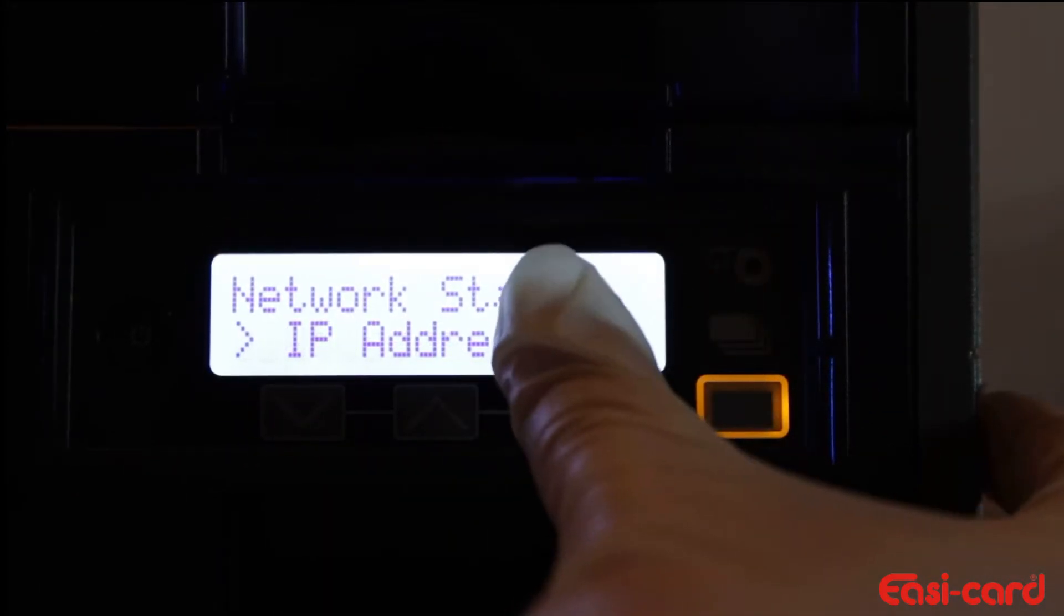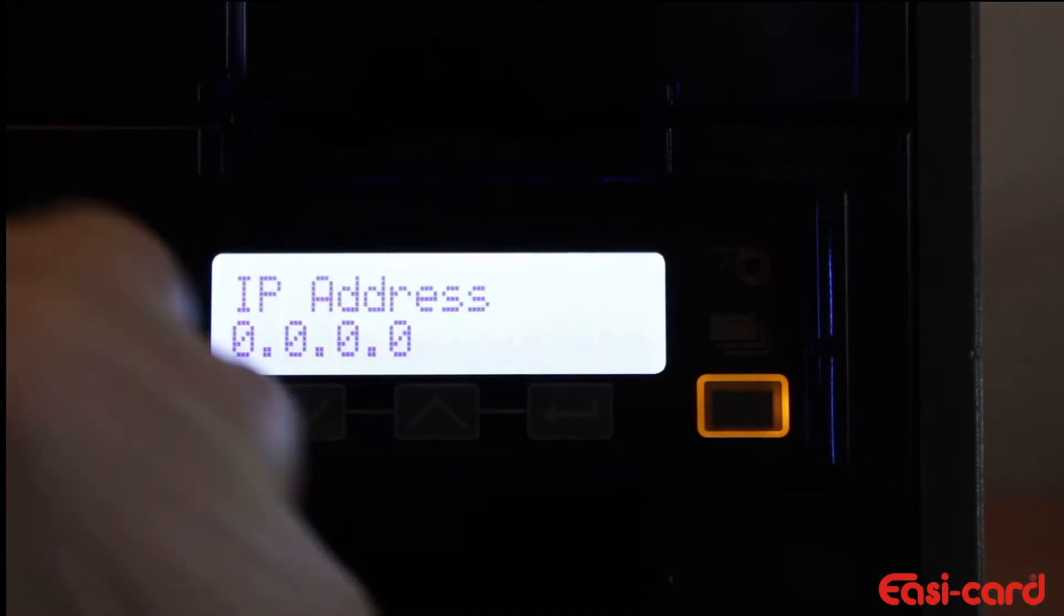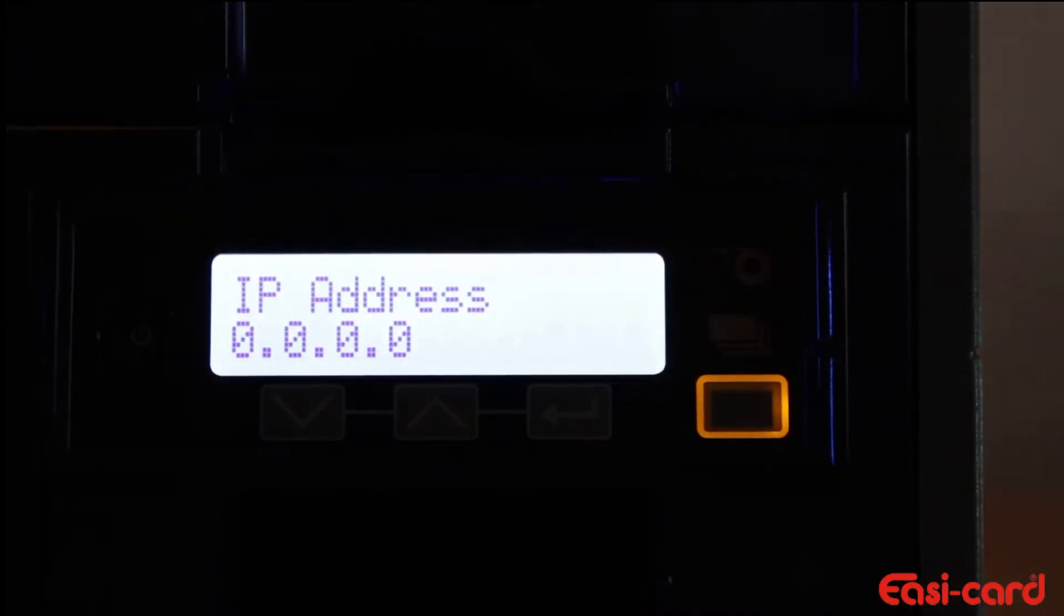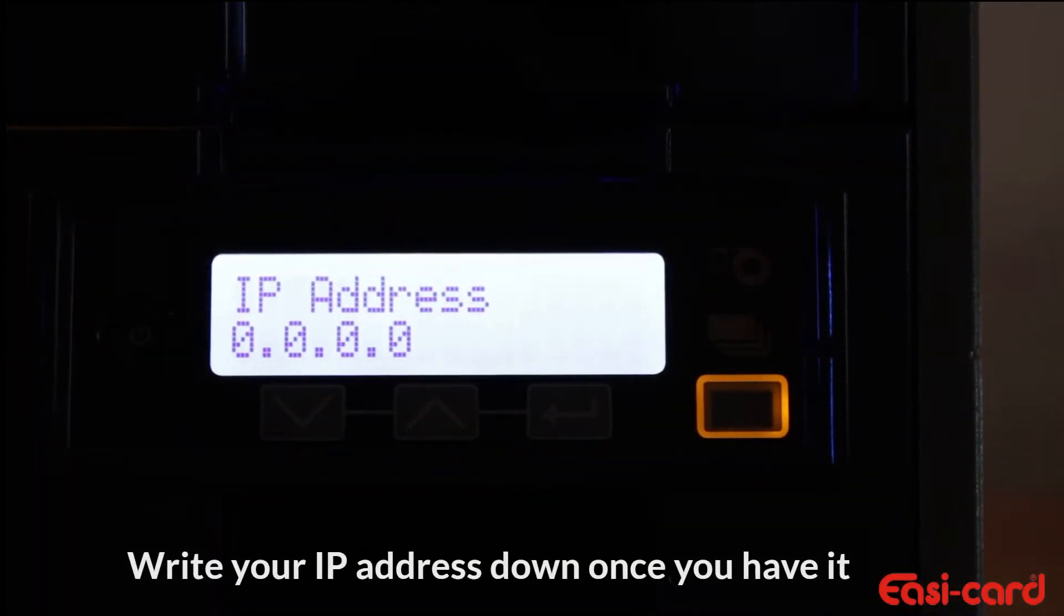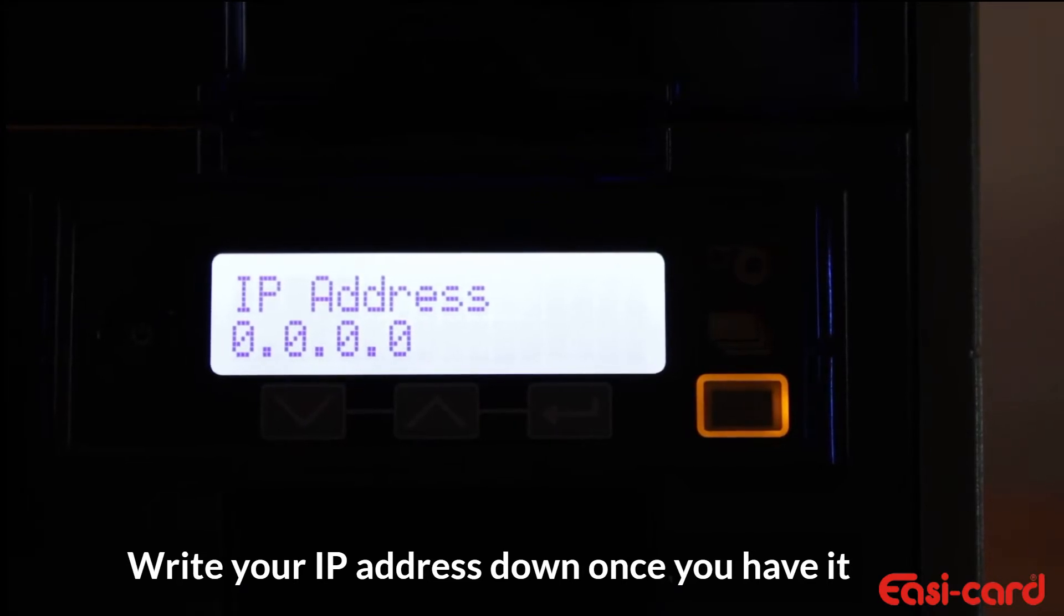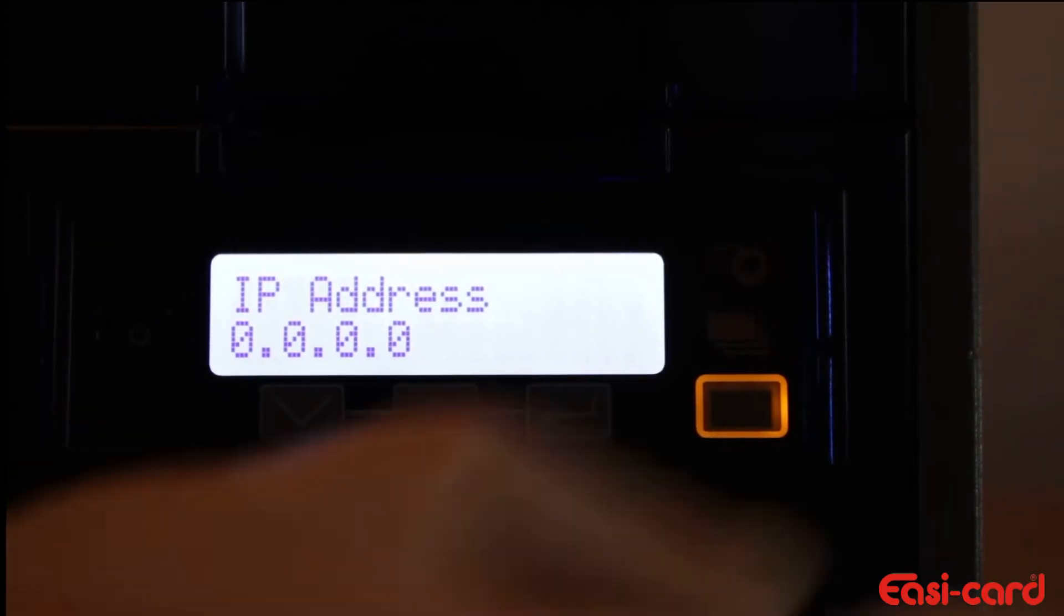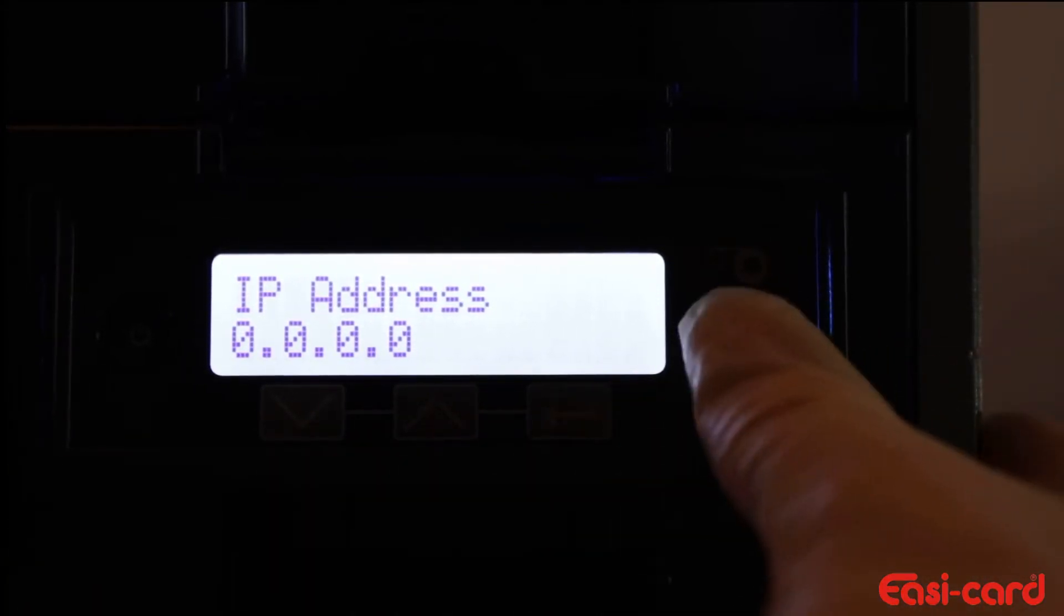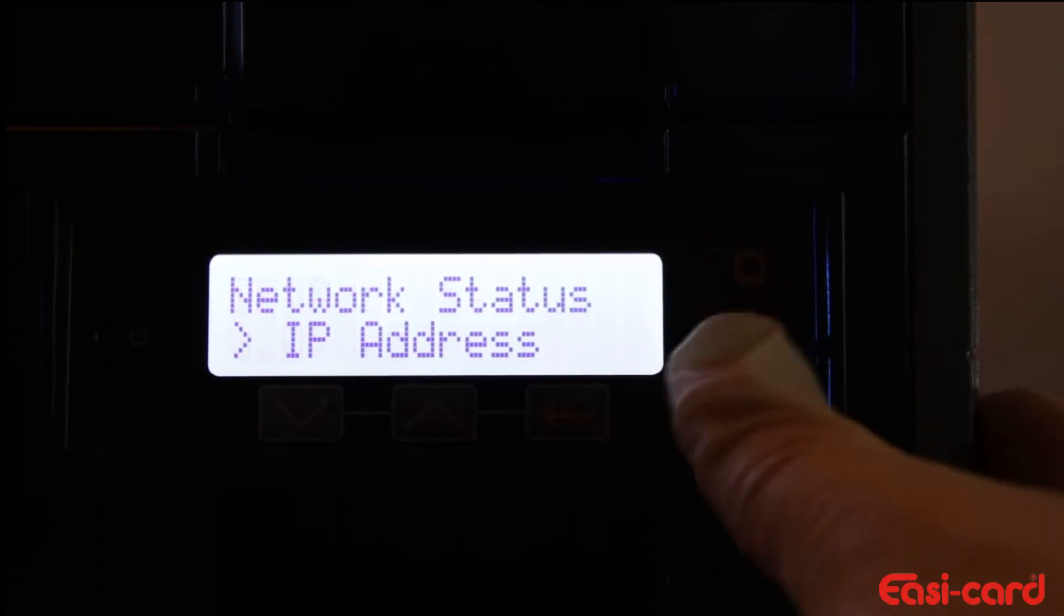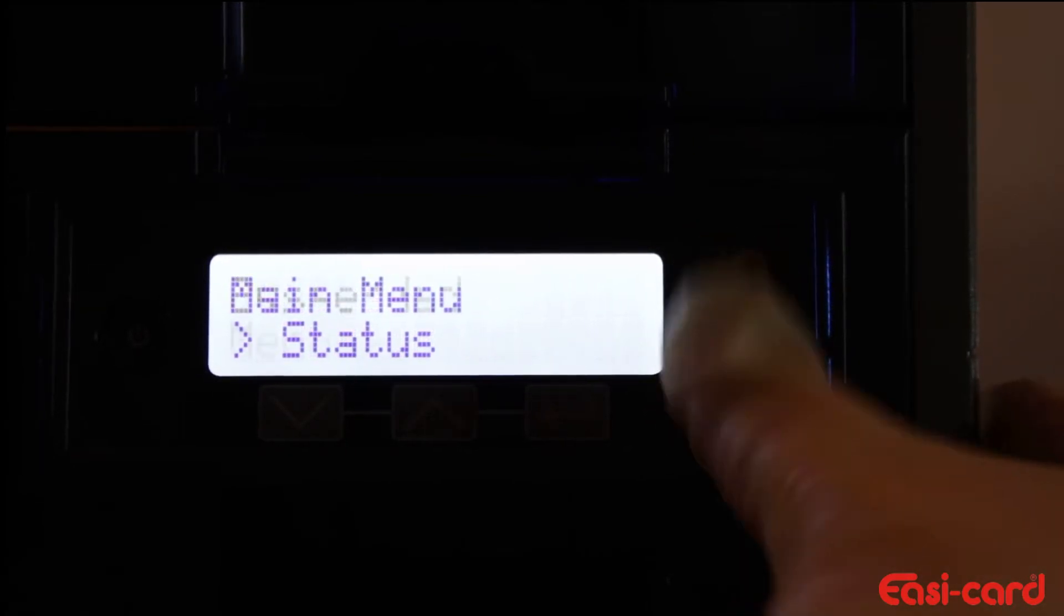Then enter for the IP address. Mine is 0.0.0.0. You can write that down, and once it is written down, press the user button five times to get back to the ready state: one, two, three, four, five.